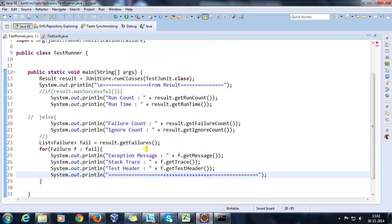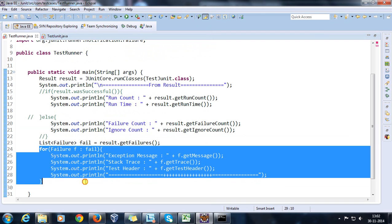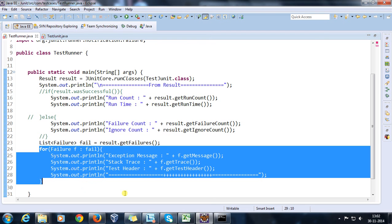So in this manner using the Failure class you can get the exception message, stack trace, and method name - what is the reason, which are the methods that got failed and what is the reason. So that's all for this video and thanks for watching.